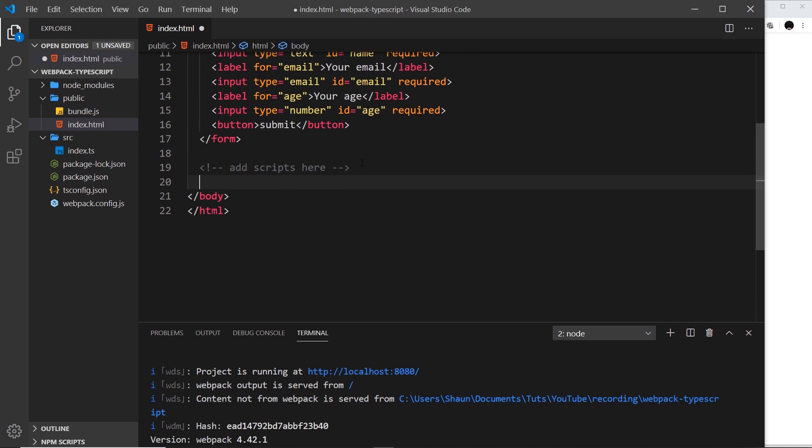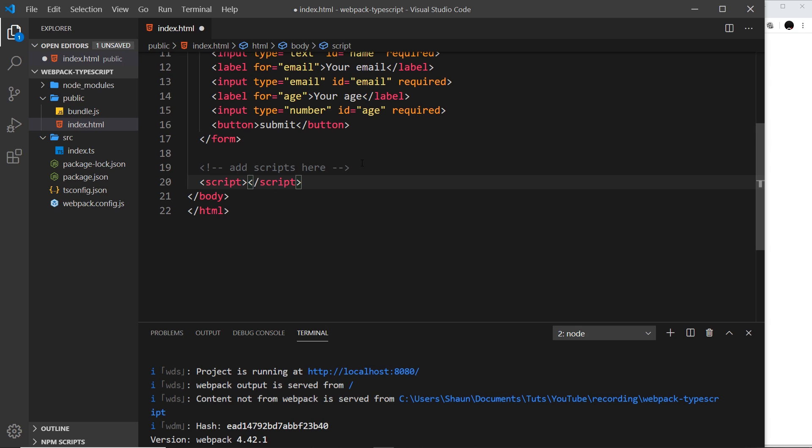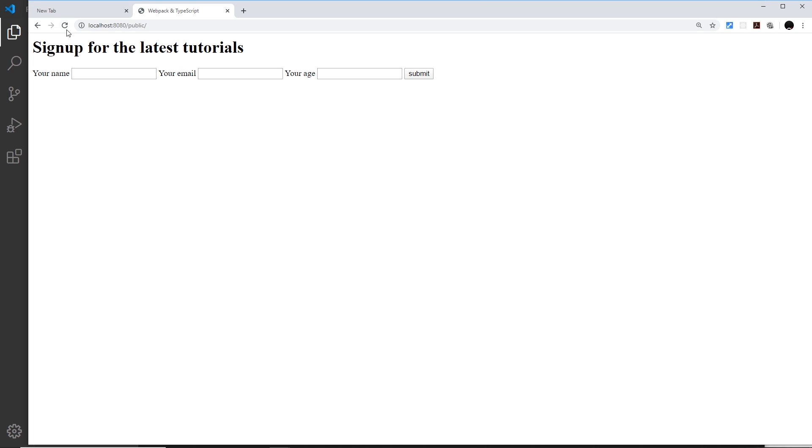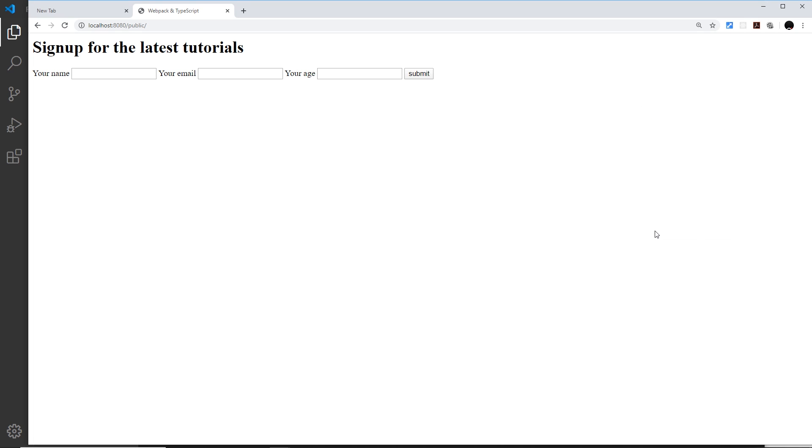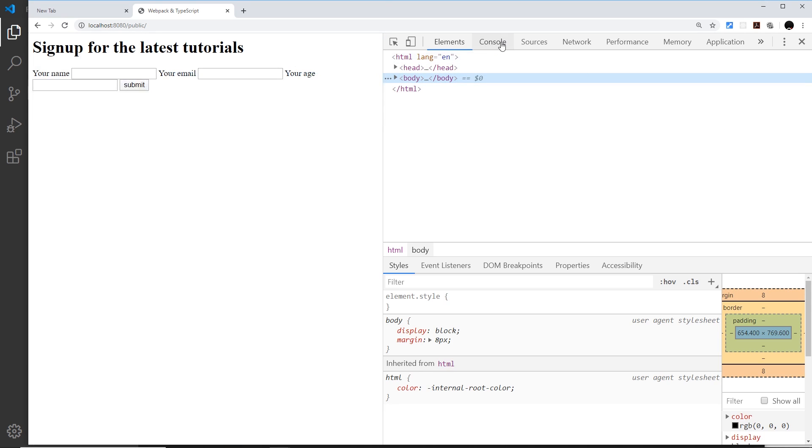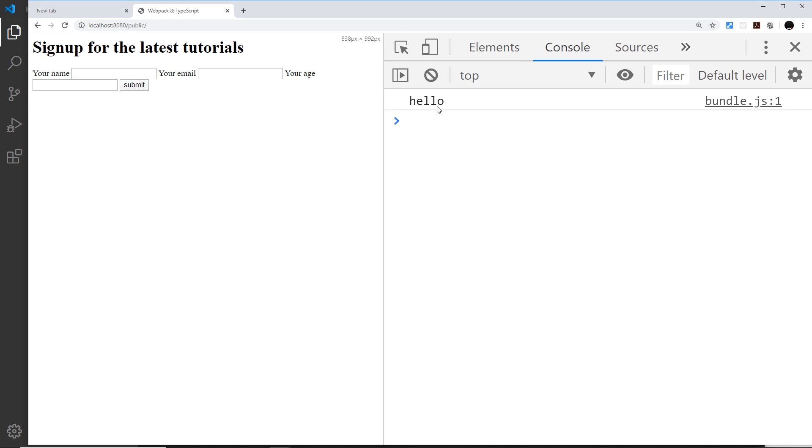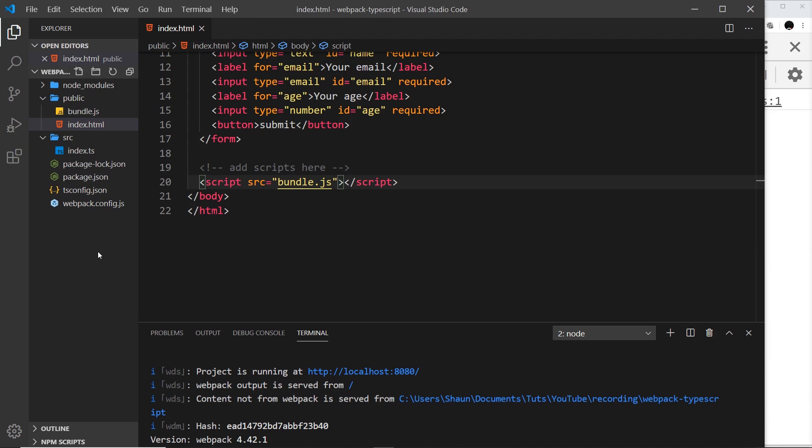Let's do that first of all. Over here I'm going to say script and then the source of this script is going to be bundle.js like so. I've saved that now, and if we refresh over here and inspect, we should see that log to the console, which we do right there.